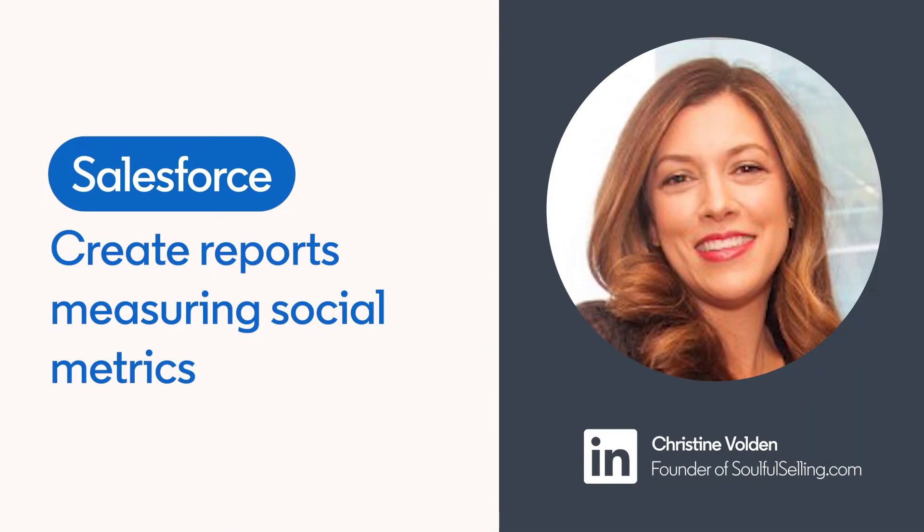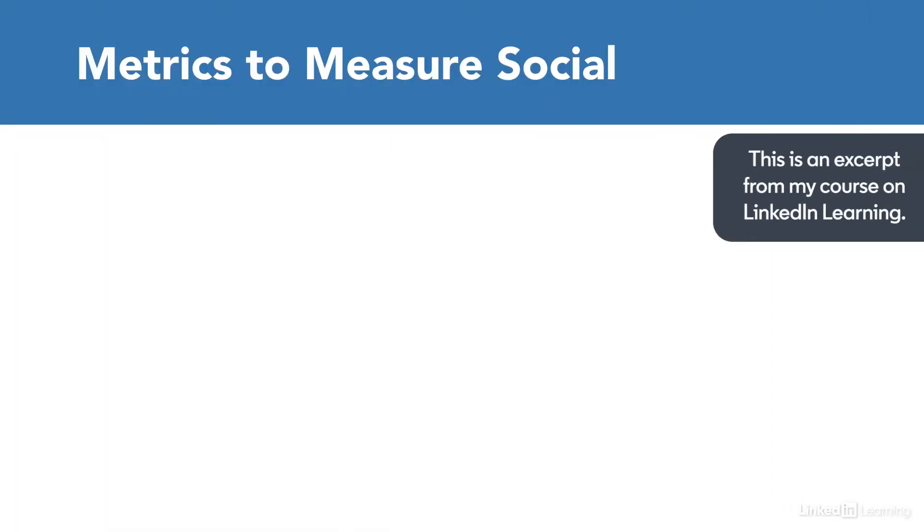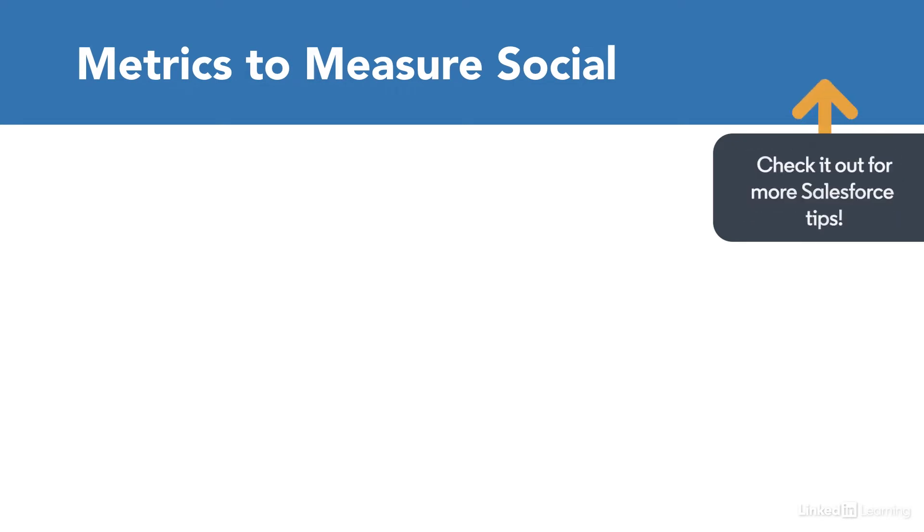As social selling grows and becomes integrated into the sales process, the obvious questions are about metrics. Sales is used to measure everything, and social is no different. So what are some of the additional metrics you can measure?